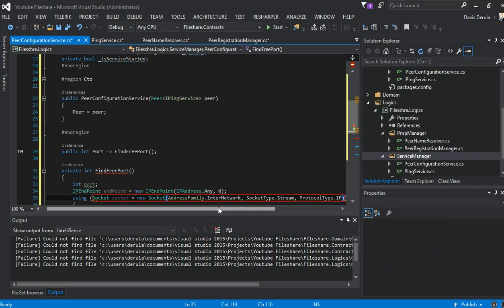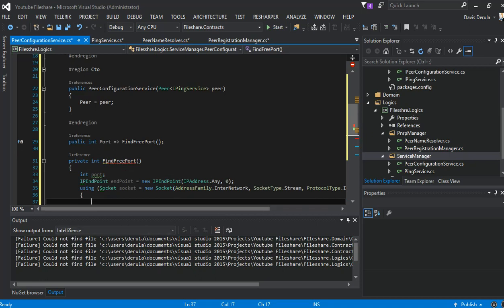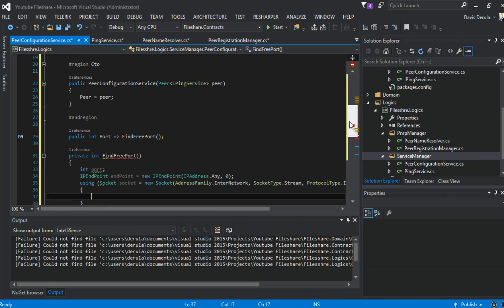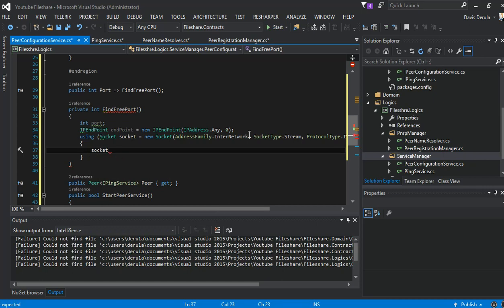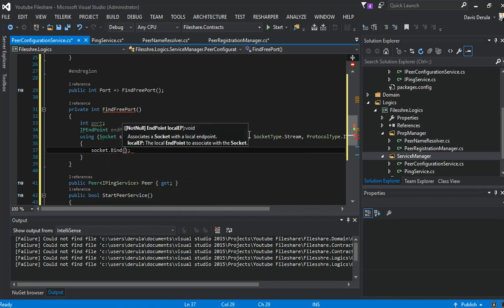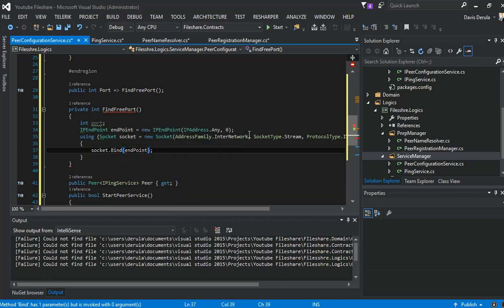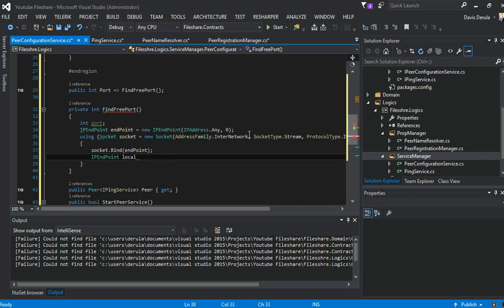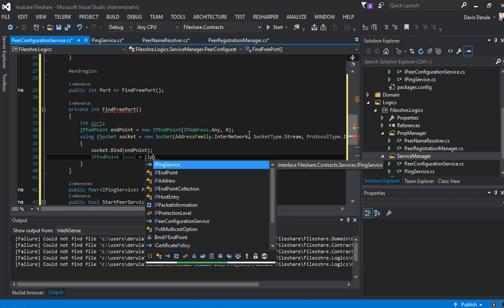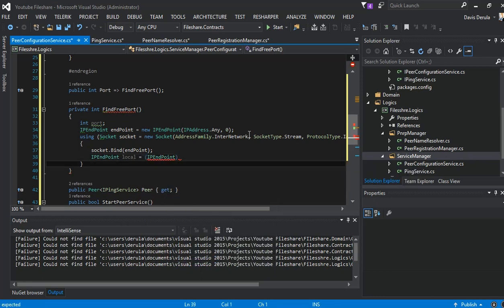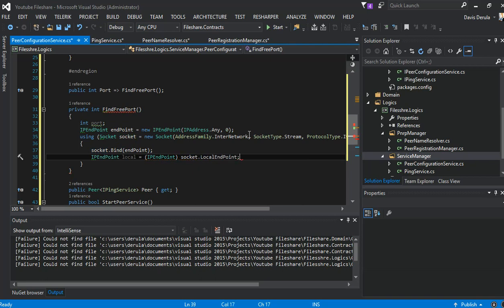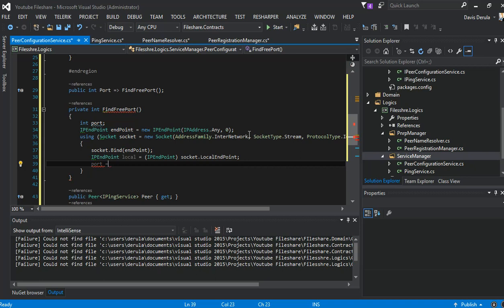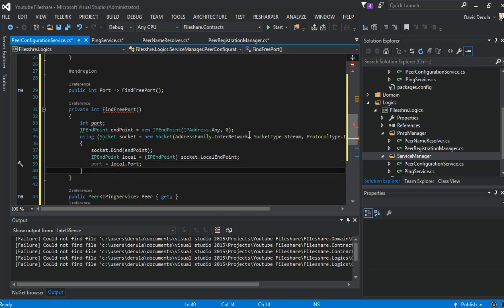We use ProtocolType.IP. We come in here — socket bind to our endpoint. Then we find our local endpoint, casting it to IPEndPoint. We take our socket's local endpoint, and then our port will be equal to local endpoint's port.